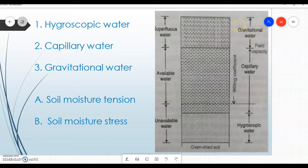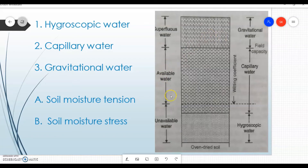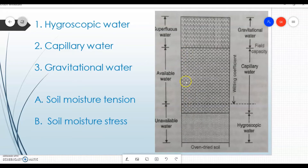Gravitational water is that part in excess of hygroscopic and capillary water which will move out of the soil if favorable drainage is provided. It is above field capacity, and because of gravity and large pores in the soil — mainly in sandy soil — this water gets drained out. So water is present but it will not be directly available to the plant.